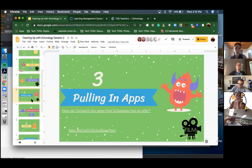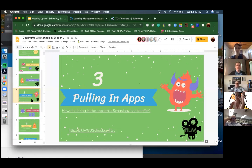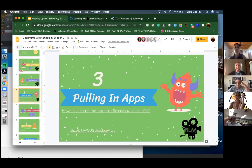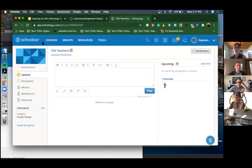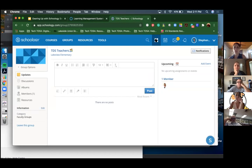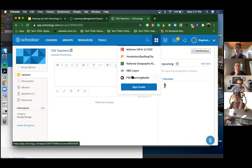Now we're going to get into the nitty-gritty - pulling in apps. Kelly wants to work with an app later on, so I'm going to show you how to add that to your system. If you get glitchy, just let us know. Go to the array - or waffle - in the right-hand corner in your Schoology, and click on the App Center.